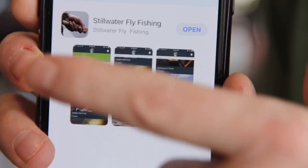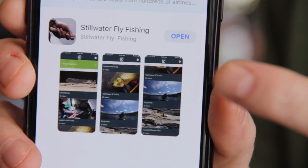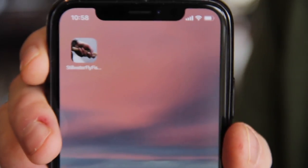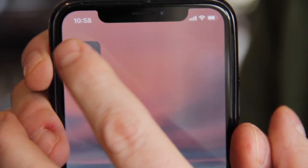First thing we've got to do is go to the App Store and search 'Stillwater fly fishing' — it comes up immediately. Downloading the app didn't take too long, considering there's a ton of video and cool images on it.